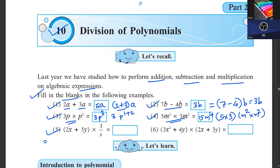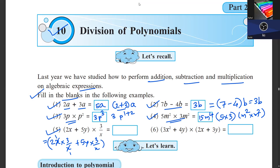Fifth question: we are multiplying by 3/x to each term — 2x and 5y. So 2x times 3/x: x cancels, giving 2 into 3 which is 6. Then 5y times 3/x gives 15y over x. So the answer is 6 plus 15y/x.